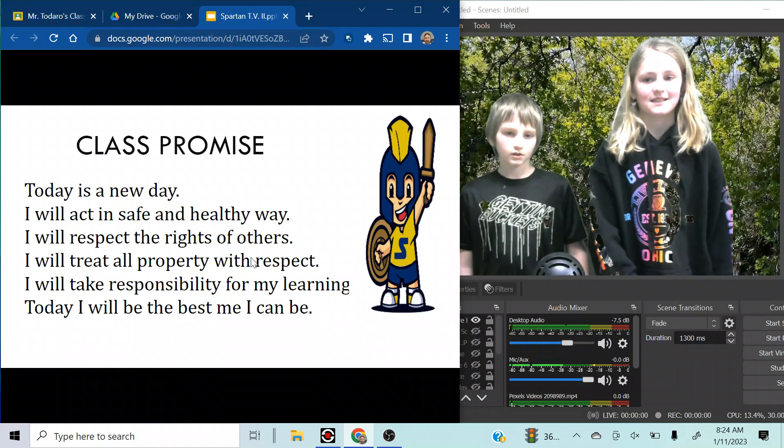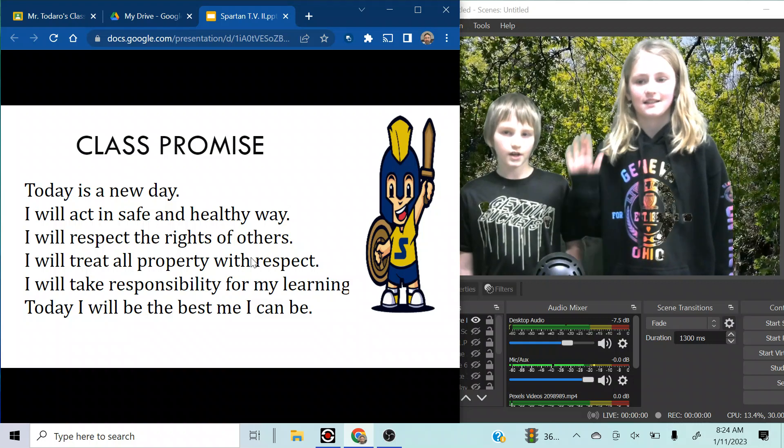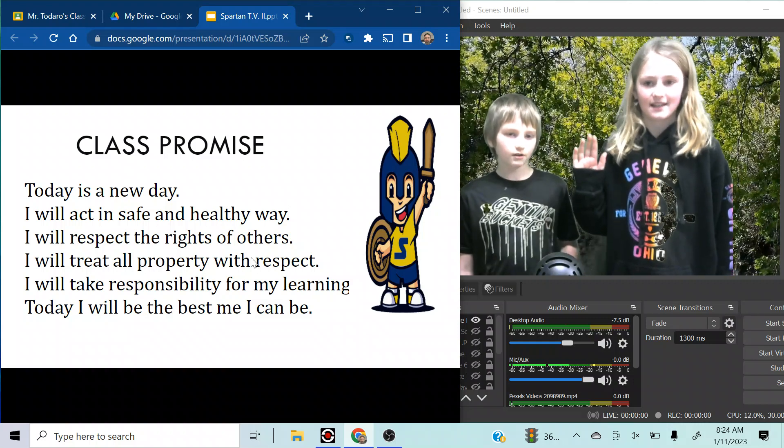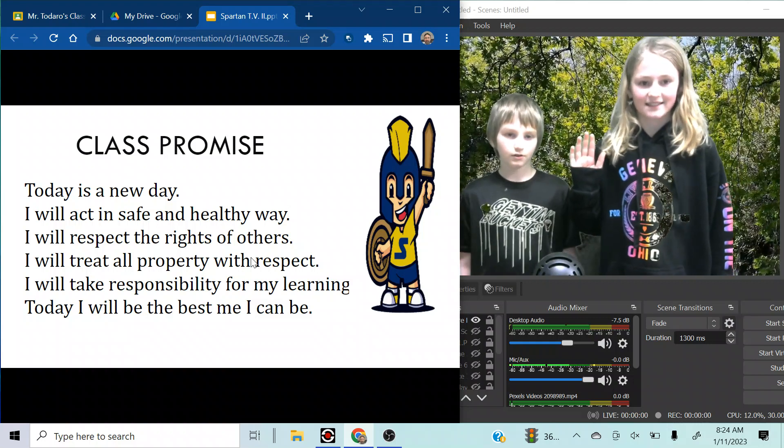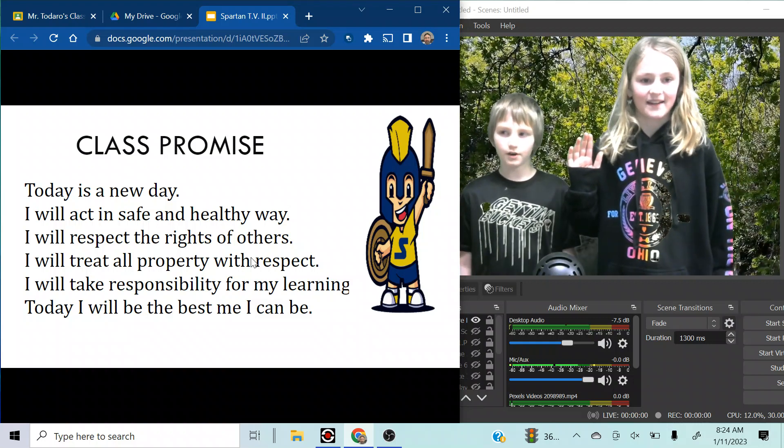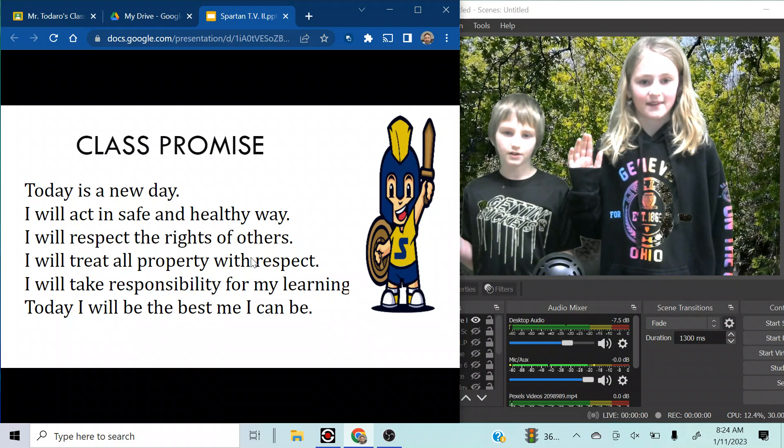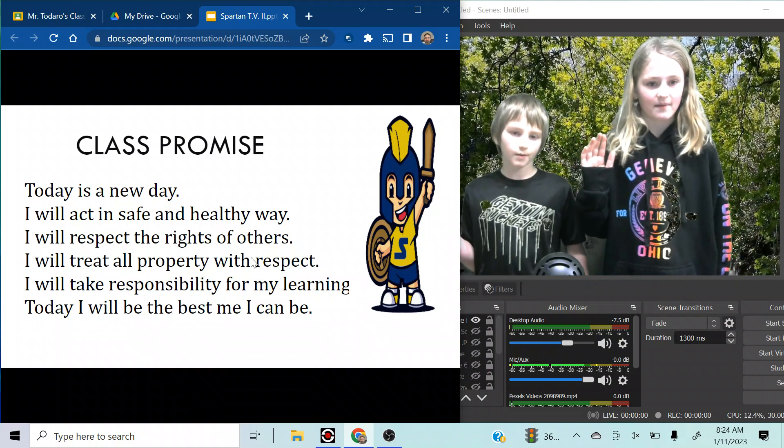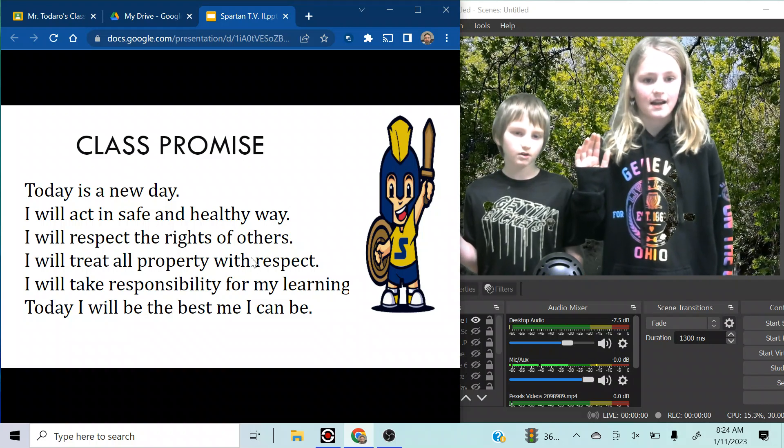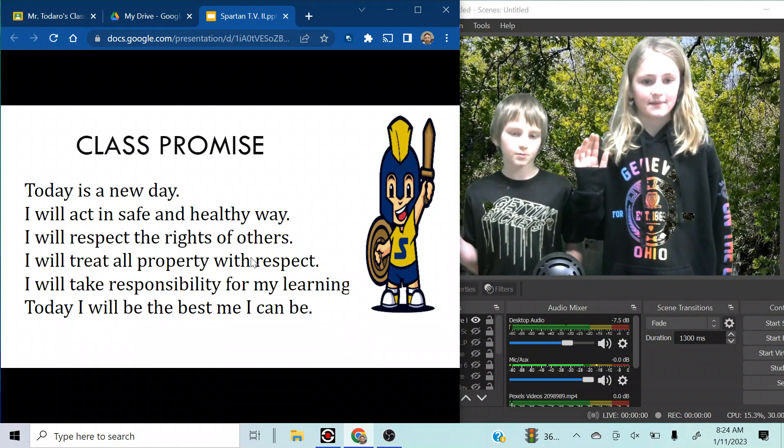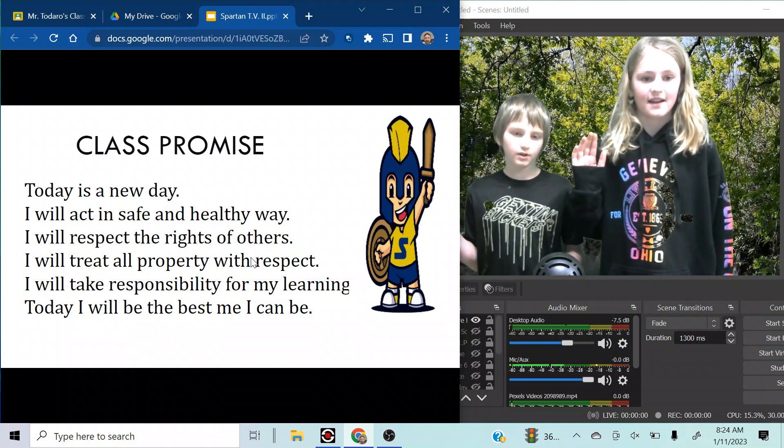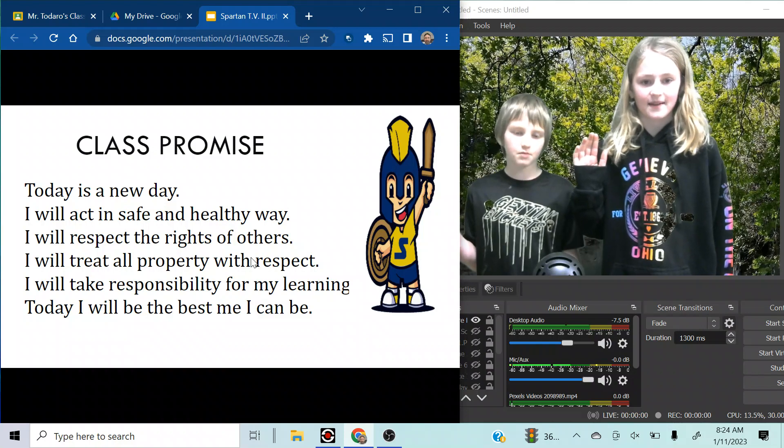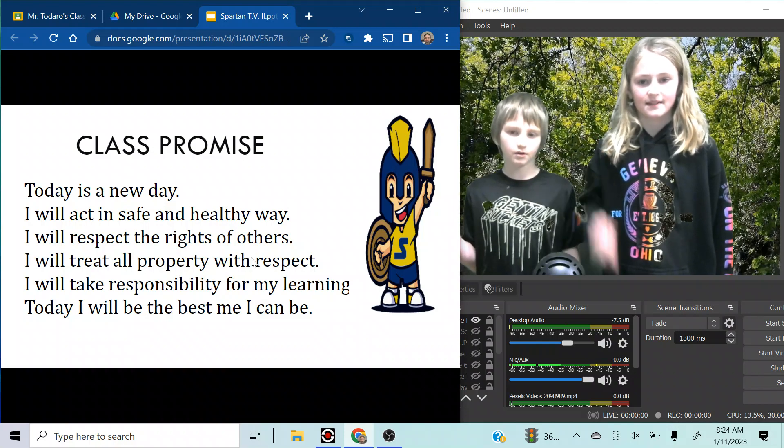Class Promise. Today is a new day. I'll act in a safe and healthy way. I'll respect the rights of others. I'll treat all property with respect. I'll take responsibility for my learning. Today I'll be the best me I can be.